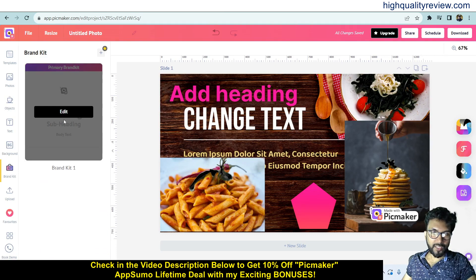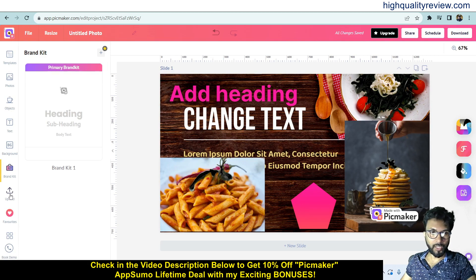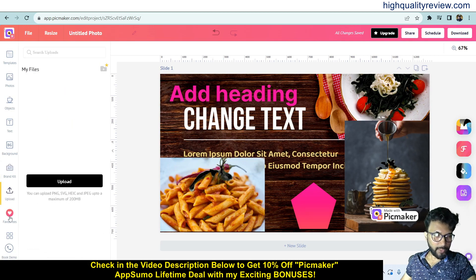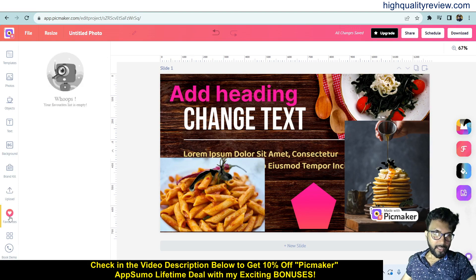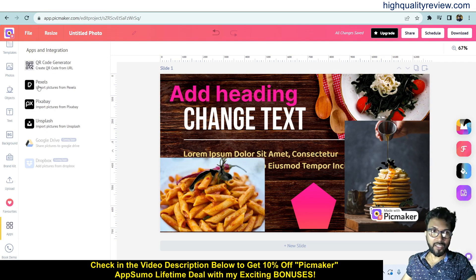Come to the Brand Kit section where you can customize your brand — I'll show that later. In the Upload section, you can upload your own images or videos from your computer. There is also a Favorites section to save things. Some apps are integrated too, like Pexels, Pixabay, Unsplash, and a keyword code generator, so you can take photographs or videos directly from this platform.